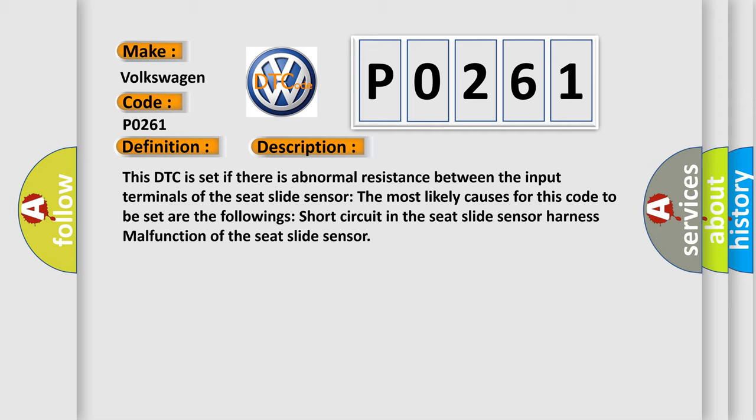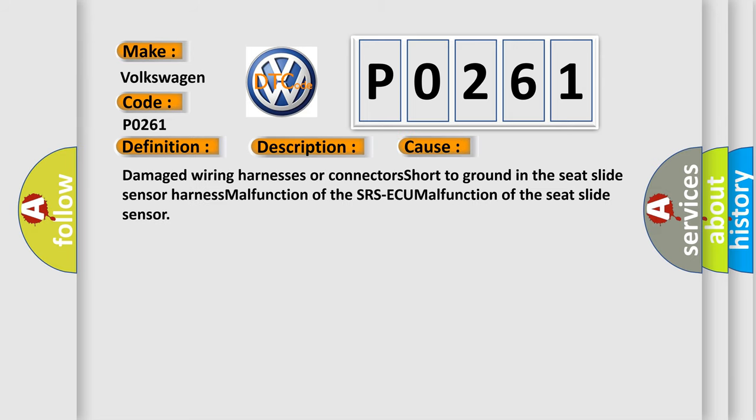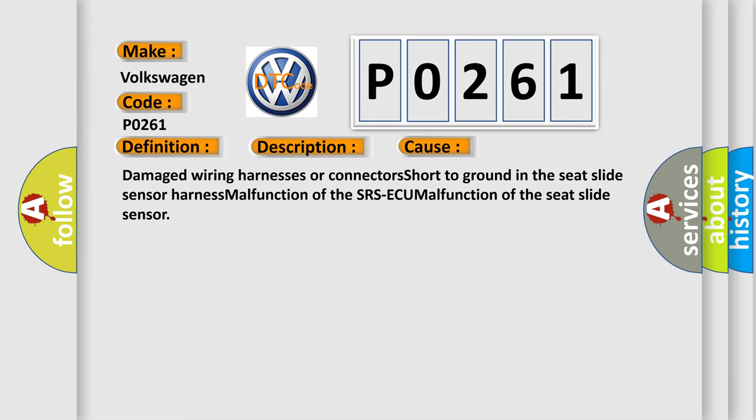This diagnostic error occurs most often in these cases: damaged wiring harnesses or connectors, short to ground in the seat slide sensor harness, malfunction of the SRS ECU, or malfunction of the seat slide sensor.